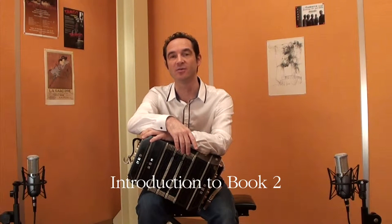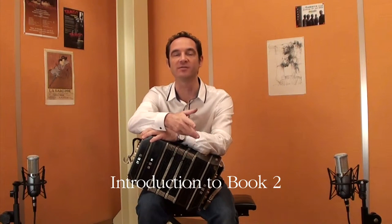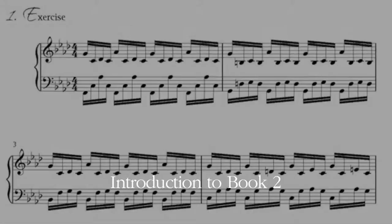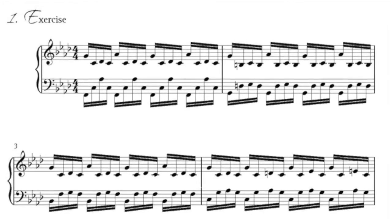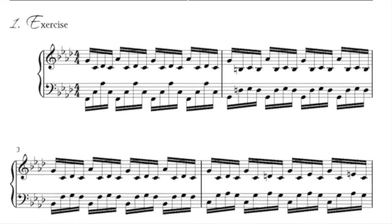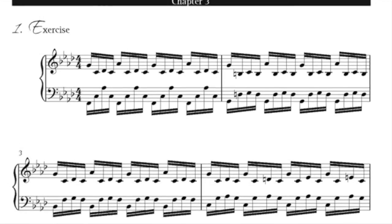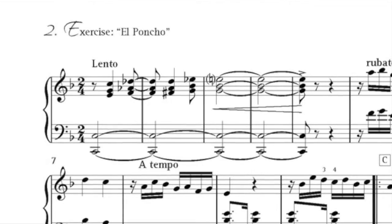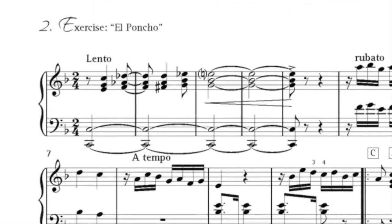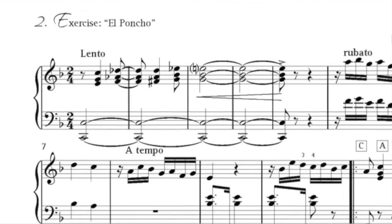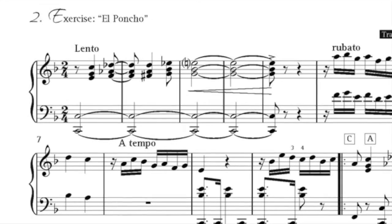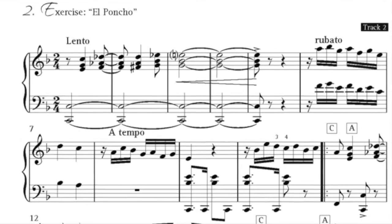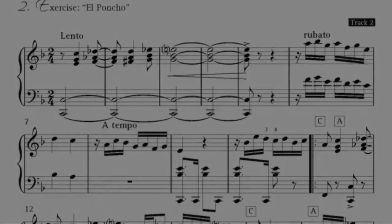I would like to tell you what you are going to find on book number two. Obviously, the level of difficulty increases on book two. You will also find that exercises are connected to vals, tango, and milonga — the three most important rhythms which tango orchestras usually played.